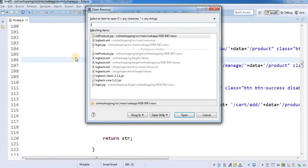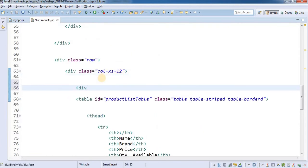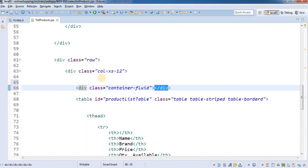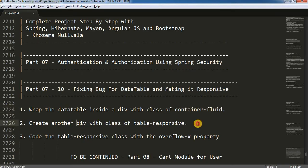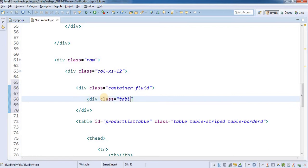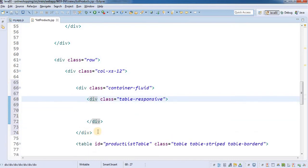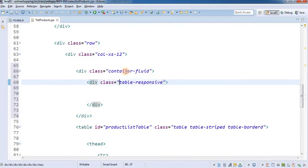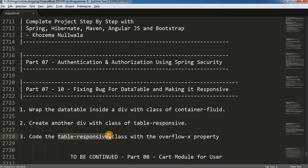I am going to open up our list of products page where we have added the data table. First, I am going to open a div with a class of container-fluid — it is a built-in Bootstrap class. In the second step, I am going to create another div with a class of table-responsive to make it responsive. Now inside this div I am going to add our table, and if it overflows it will inherit the overflow property from its parent. So that's what I am going to do in the third step.